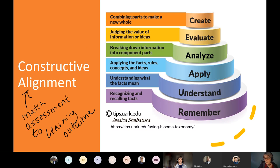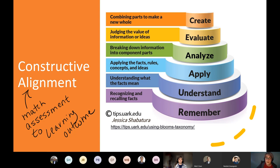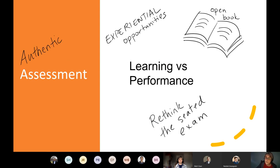We talk about constructive alignment: we often say we want students to apply, analyze, evaluate, and create — but our assessments are designed just to remember, through multiple choice or fact-based questions, because those are the easiest to design. We're asking you to consider how your assessment matches the learning outcome. If you want students to evaluate and create, design assignments that match that, rather than standard testing.